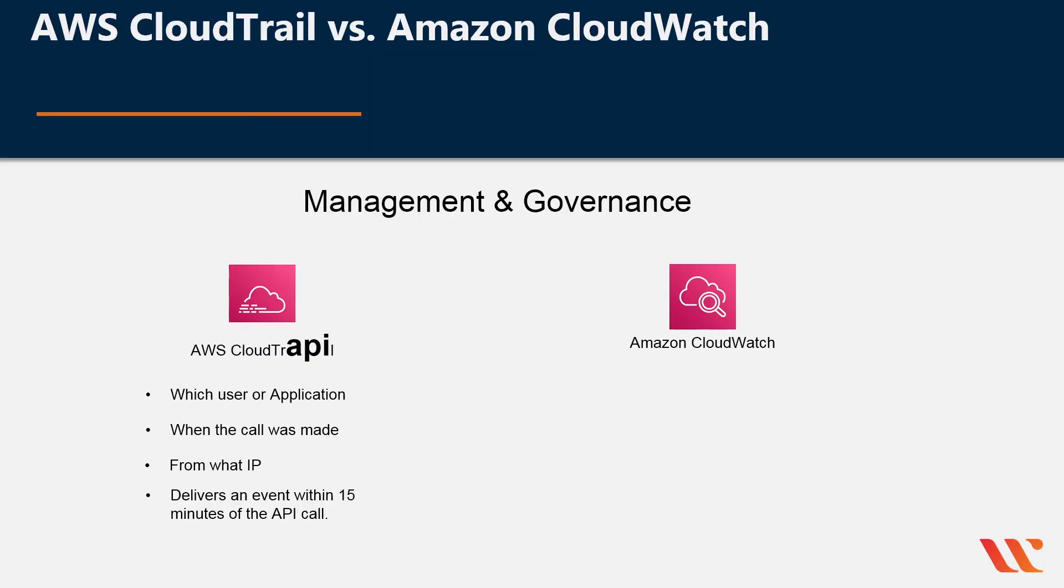Where then does Amazon CloudWatch fall in the picture? Amazon CloudWatch is more established of the two. It was launched in 2009.